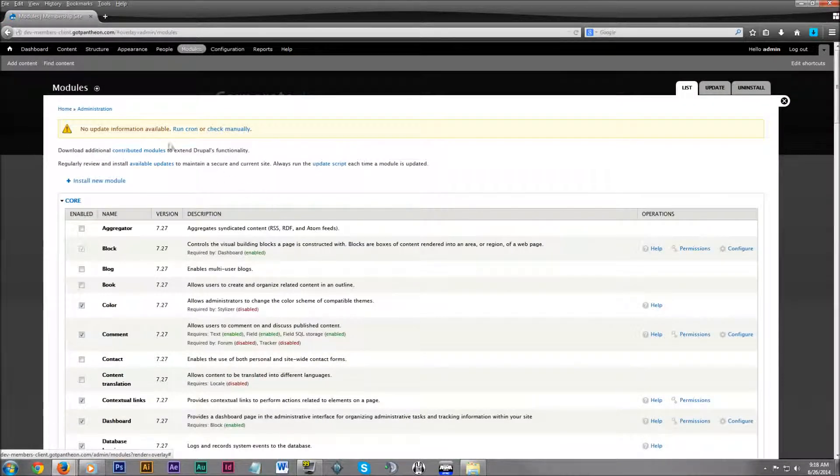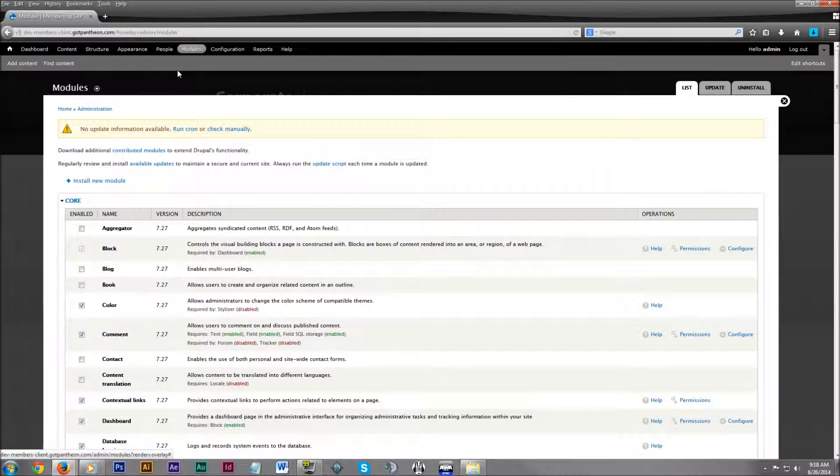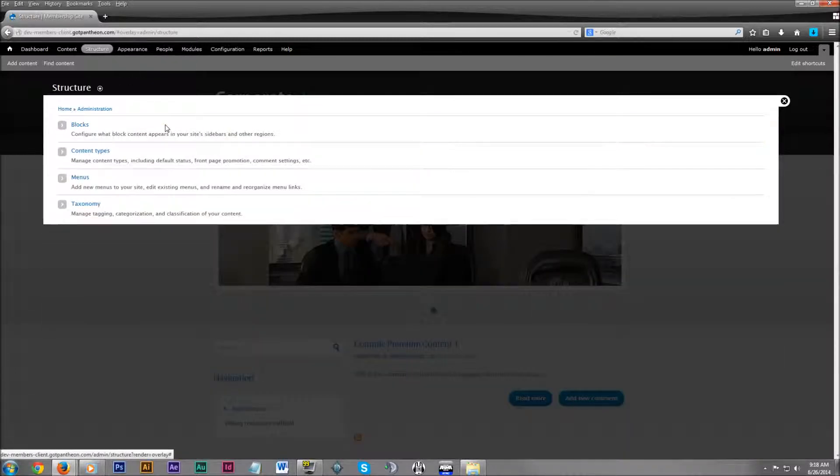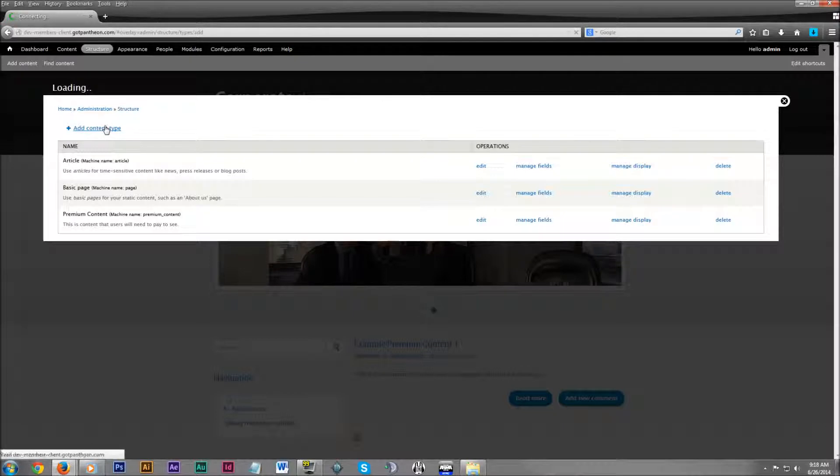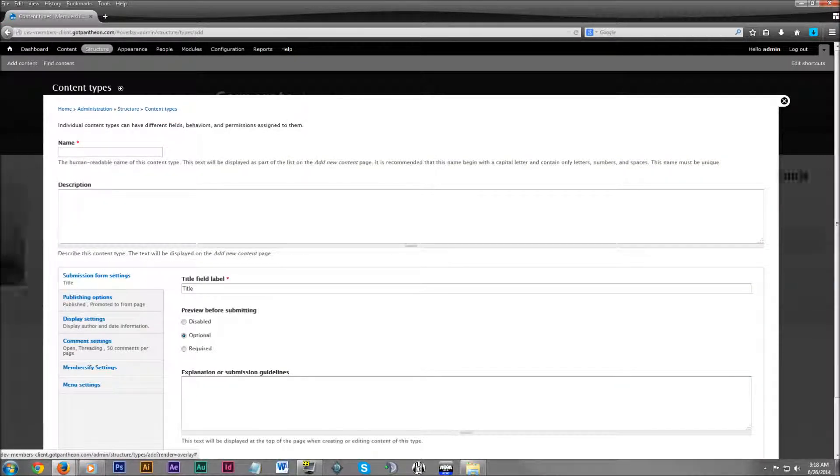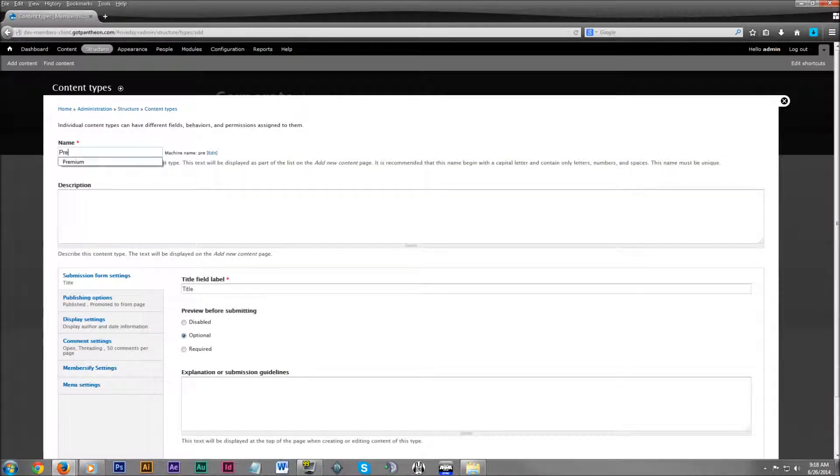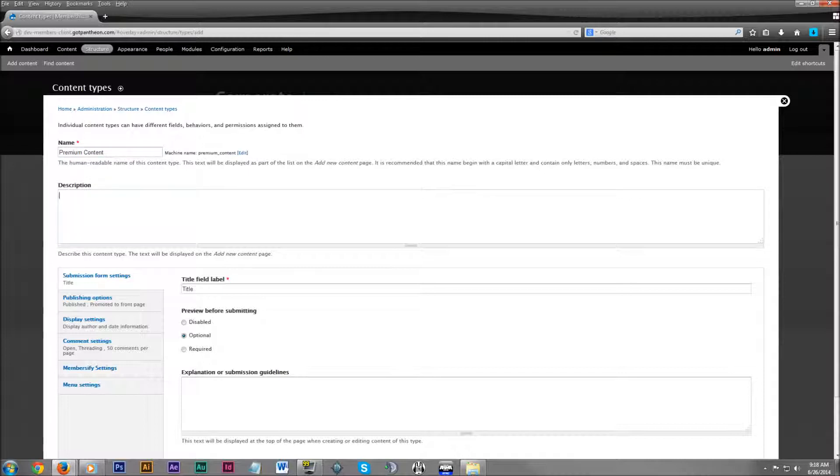Scroll all the way back up. Again, up on your admin dashboard, click on structure, click on content types. Then we're going to add a new content type. Here we're going to name it and give it a description. I'm just going to name it premium content for this tutorial and enter in a description.